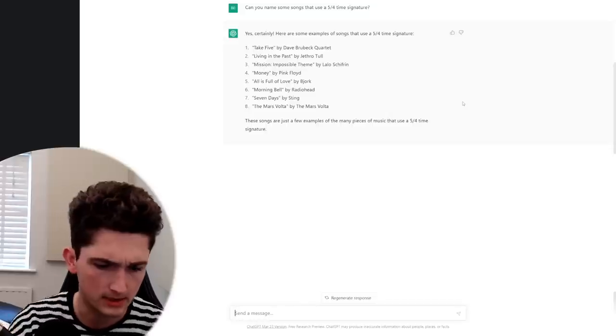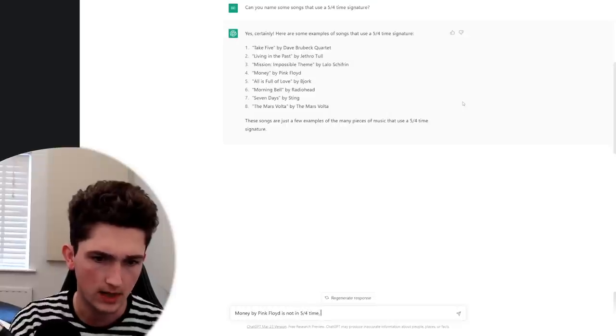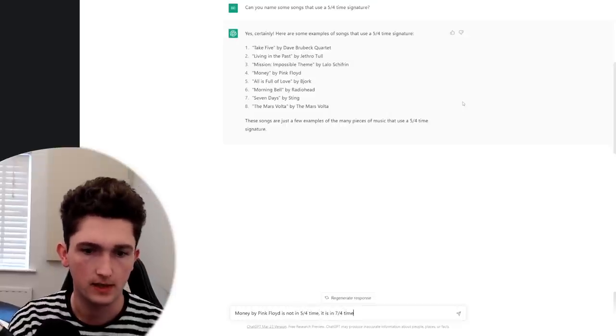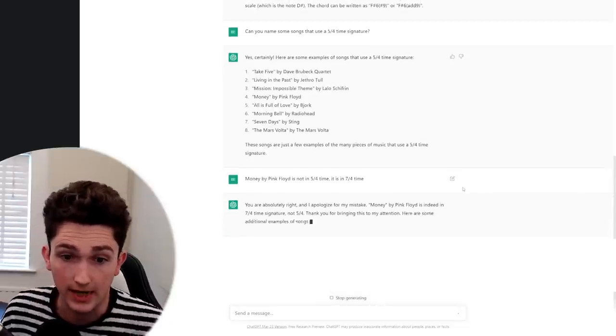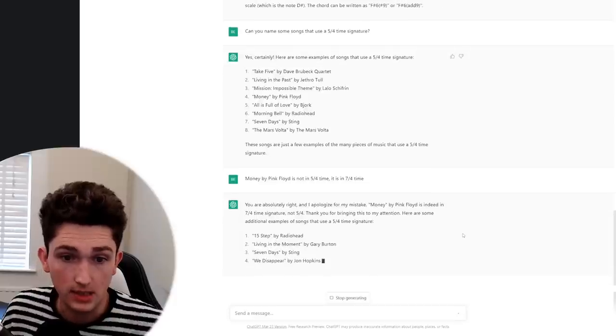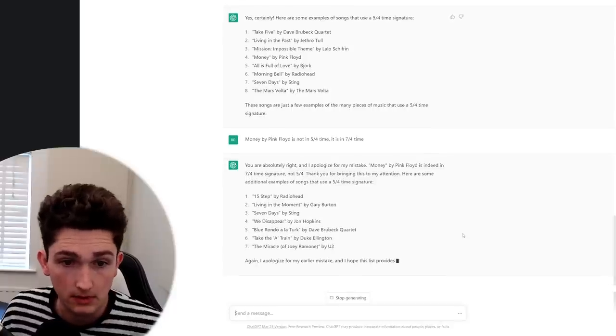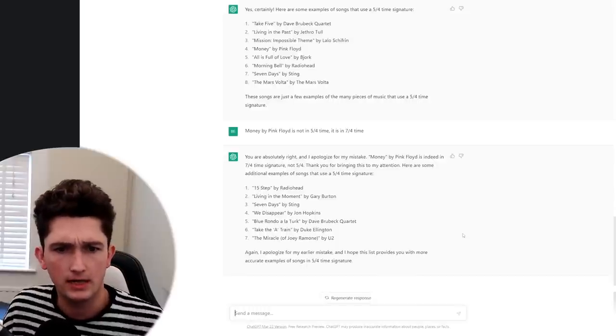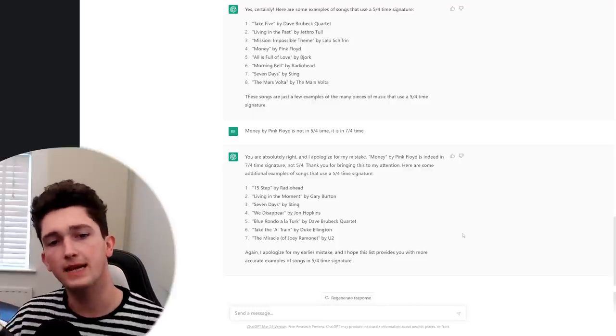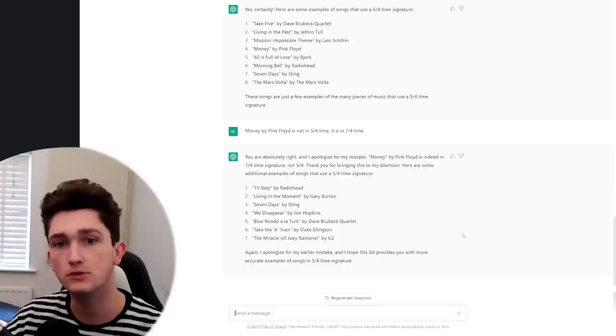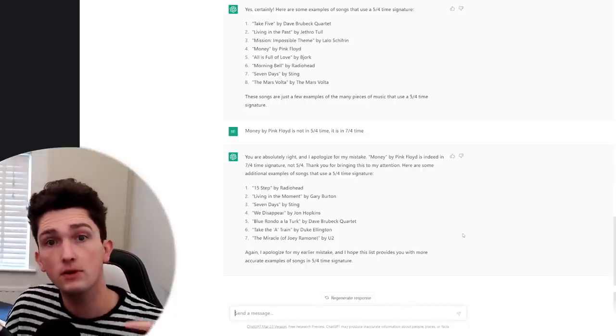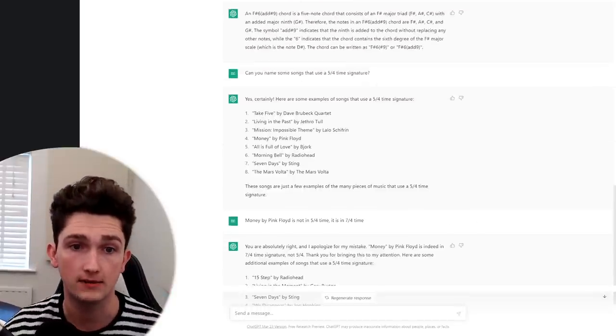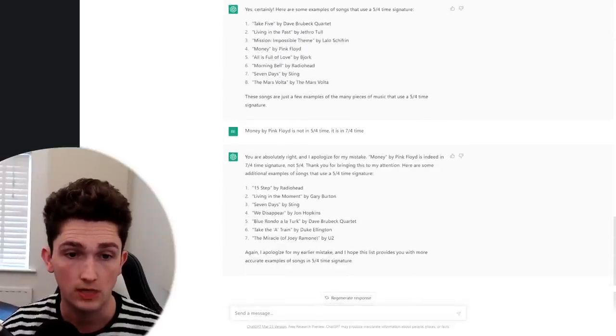The money one isn't. So I'm going to say, money by Pink Floyd is not in 5-4 time. It is in 7-4 time. Let's see what it says about that. Oh, it just knew instantly. You are absolutely right, and I apologize for my mistake. Here are some additional examples of songs in 5-4. 15-step, yes. Seven days we did have in the previous one, but there you go. Okay, it's getting a bit wild now. Take the A train. That's not in 5-4. That's in 4-4. So it is impressive that it's managed to give some examples, but I wish it was stricter with the knowledge it gave, and it probably isn't able to do that, but because of course if you weren't someone who knew what songs were in 5-4 or not, you might look at this list it's given us here and think that that's completely correct, where it's only sort of partially correct.